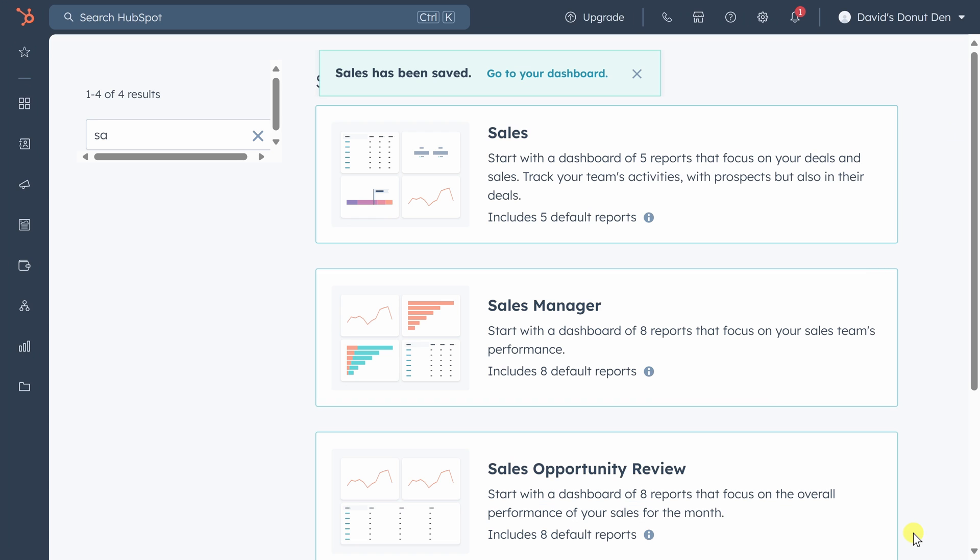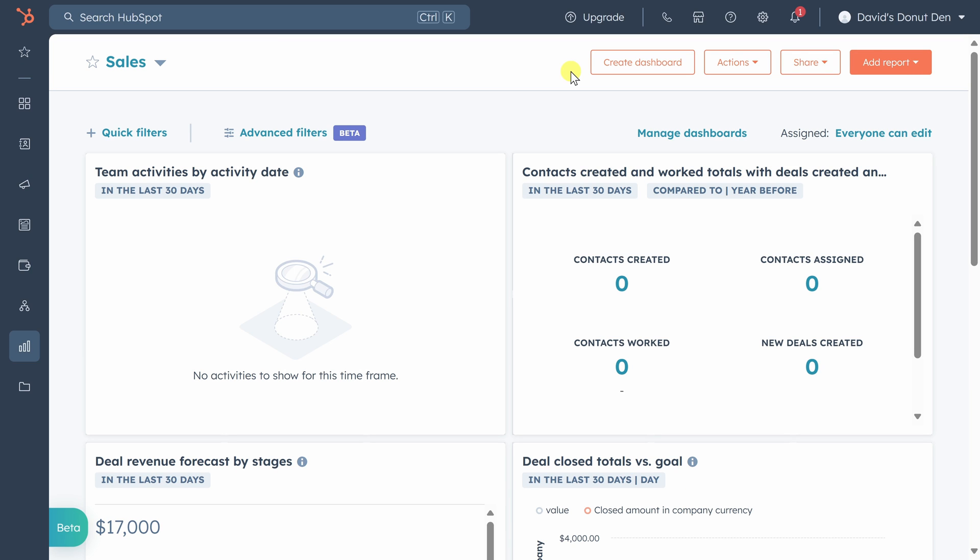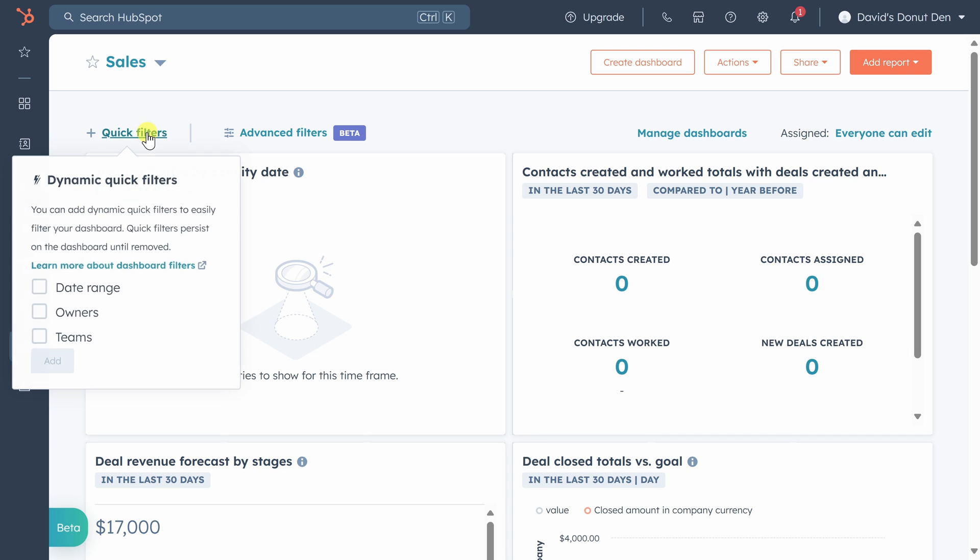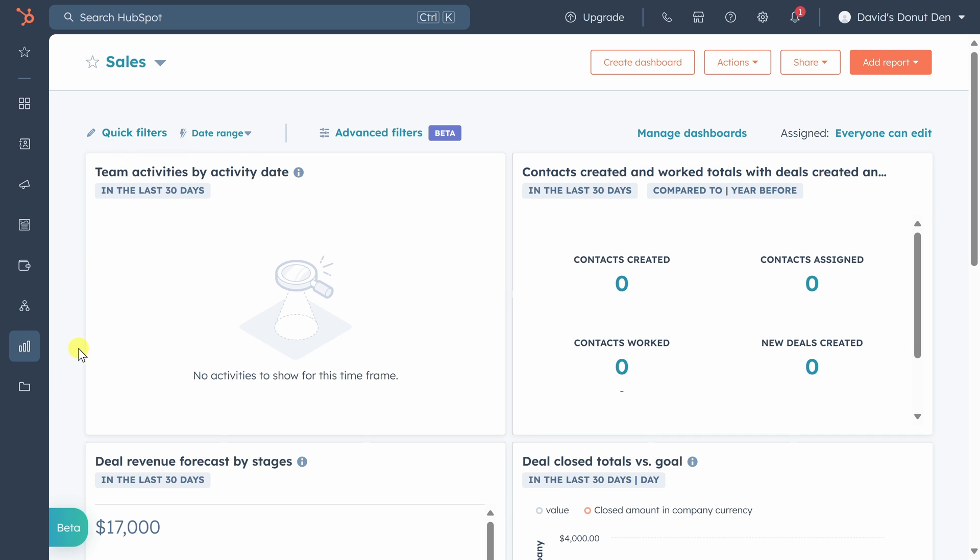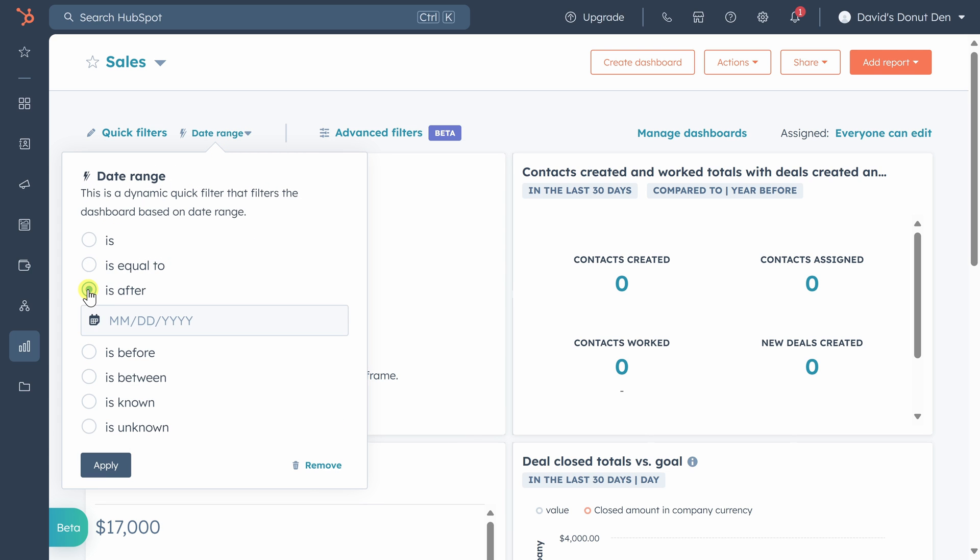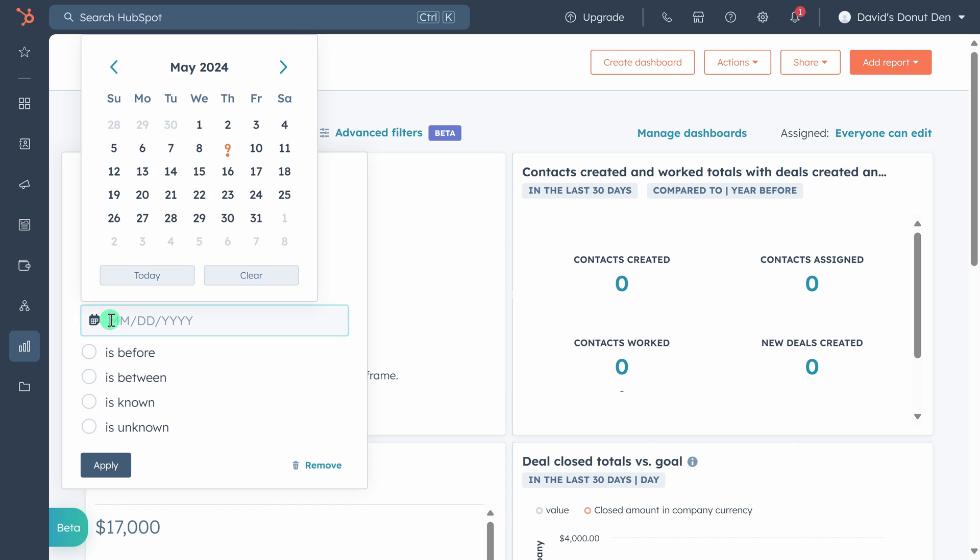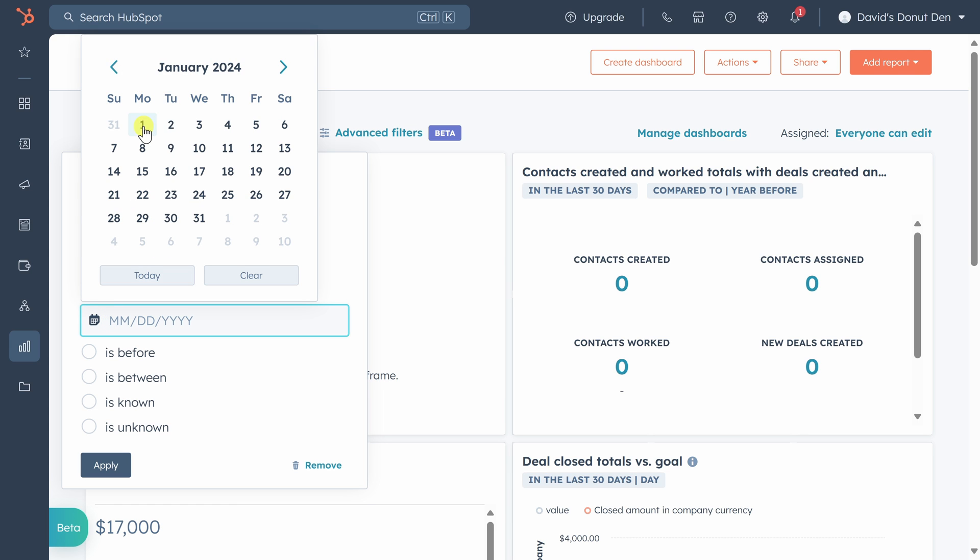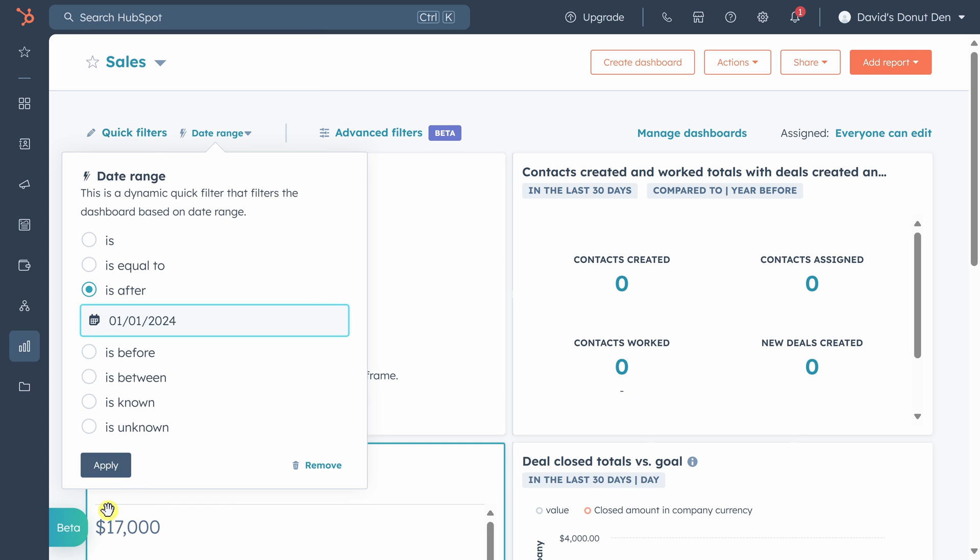Then click on go to your dashboard. So we don't see a lot yet because we just started doing activities today. Let's change the date range to include this whole year. Click on click filters, then click on date range, and then click add. Then click on the date range drop down, and select is after, and we'll select January 1st, 2024, and click apply.